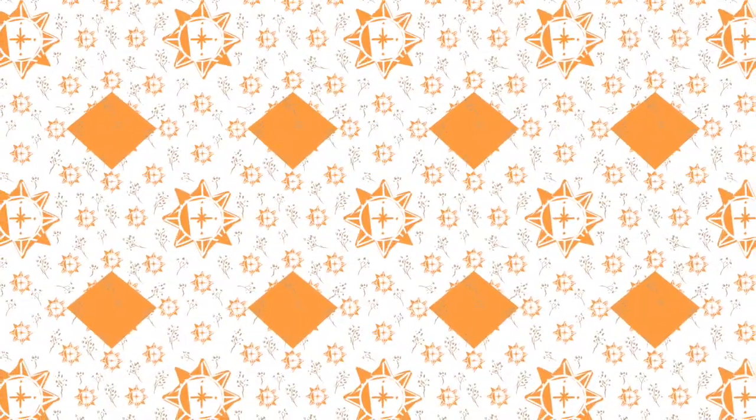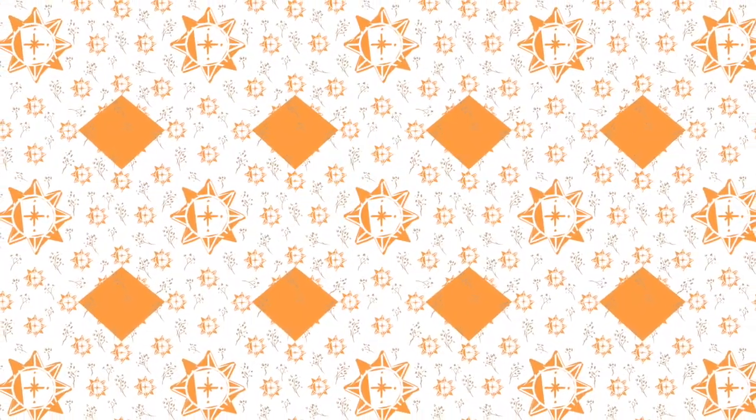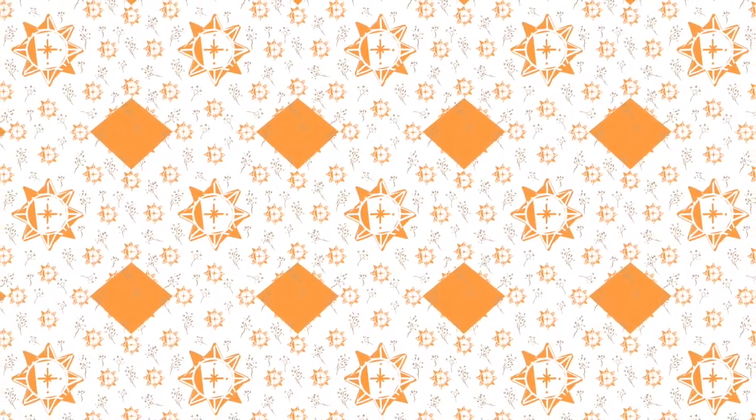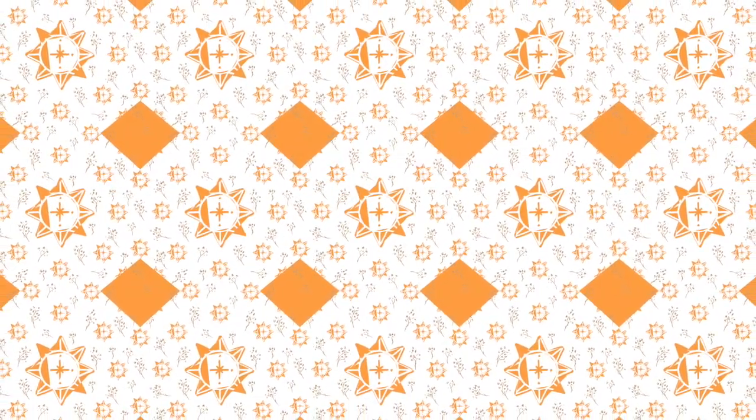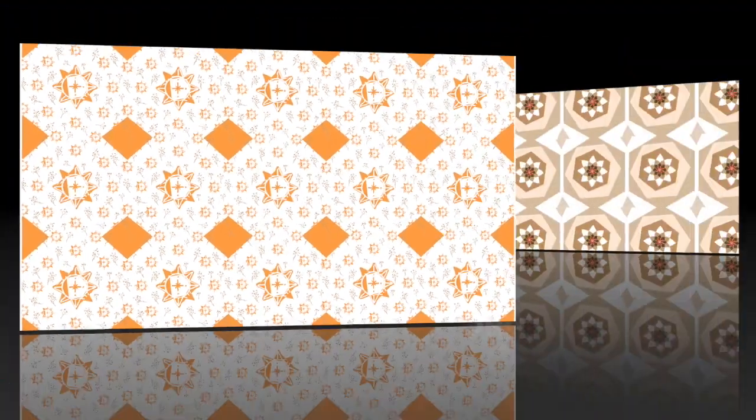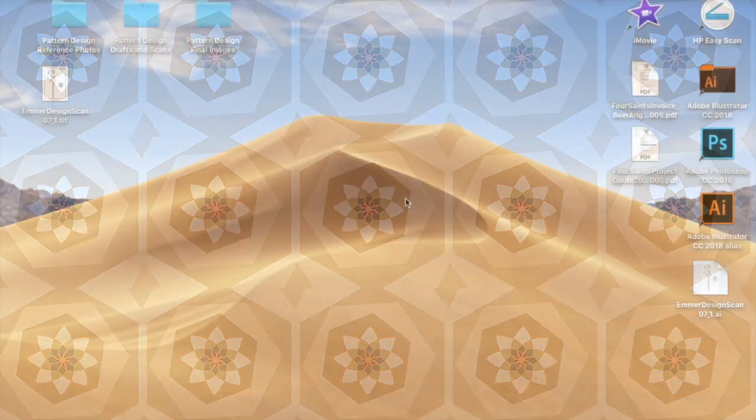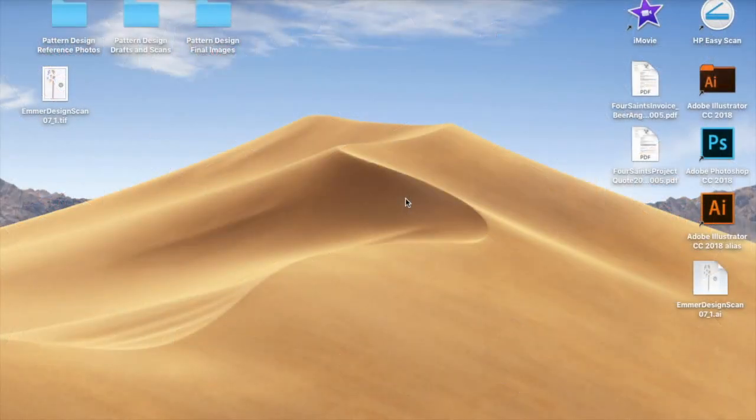I actually put together these designs from hand-drawn images. Every single one of these patterns was completely hand-drawn to begin with, but then I made them into vector images using Adobe Illustrator, and that's what I'm going to show you how to do in this video.